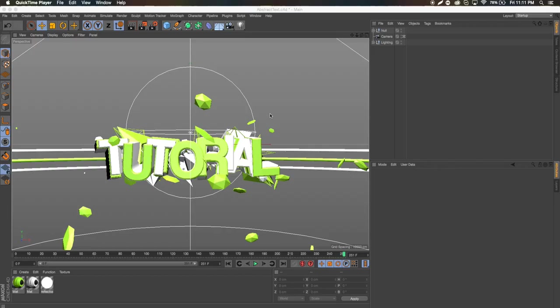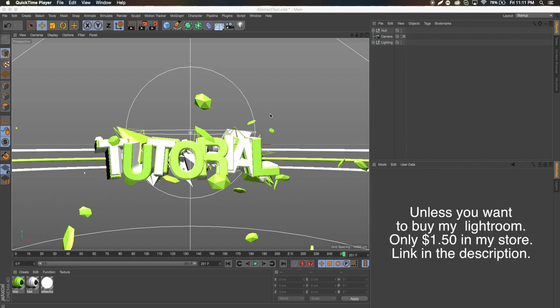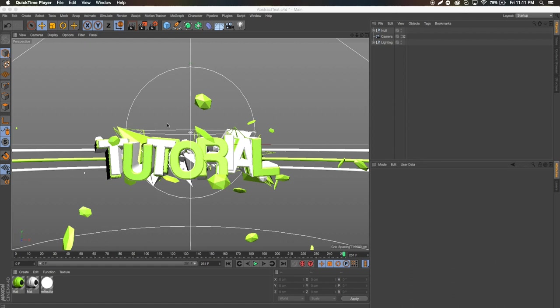What's up guys, Quezzy here bringing you another tutorial. Today I'm going to be showing you how to make abstract text renders in Cinema 4D. I'm going to be using Cinema 4D R17, but you can use any Cinema 4D from R12 on up. There's nothing you need to download for this tutorial — no materials or anything. However, if this video gets a hundred likes I will put the Cinema 4D file in the description.